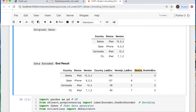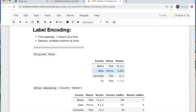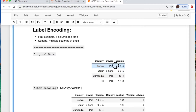Before we get into this, I'd like to say thank you to the new subscribers and viewers — I greatly appreciate it. For the label encoding, let's start with doing one column at a time. The second example will be doing multiple columns at once. So we're going to do countries first and then the version number.